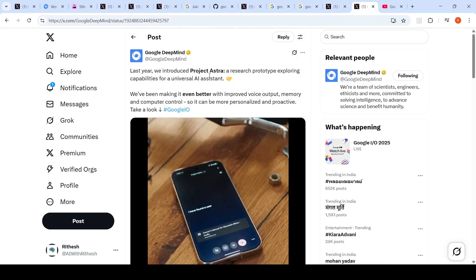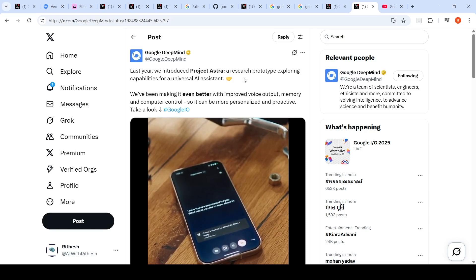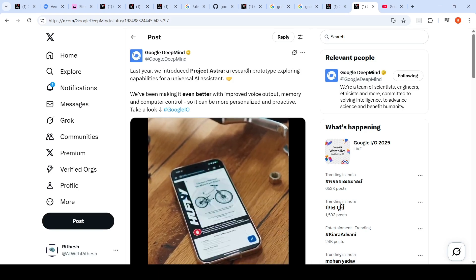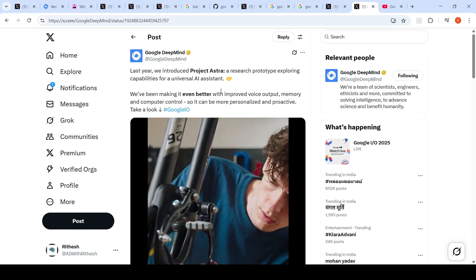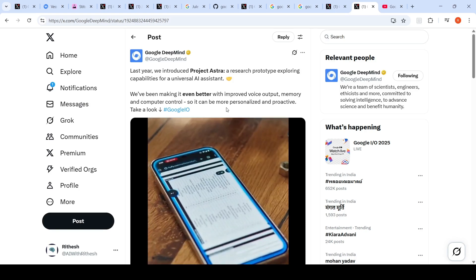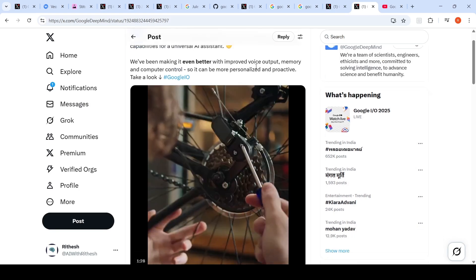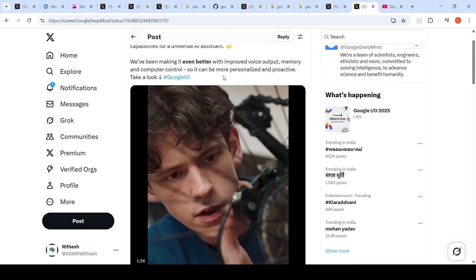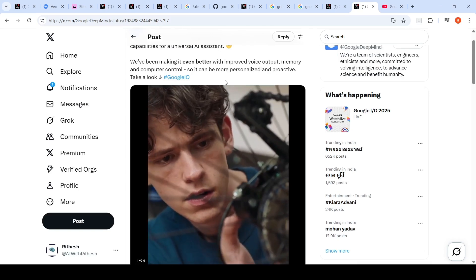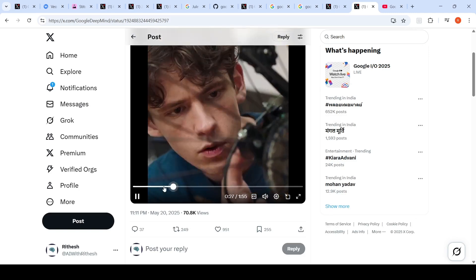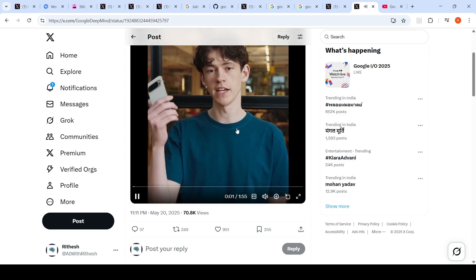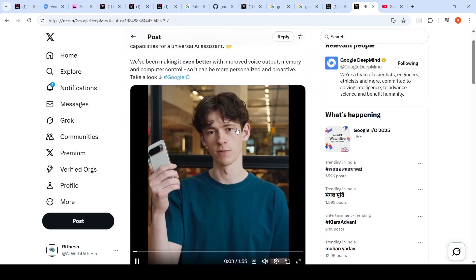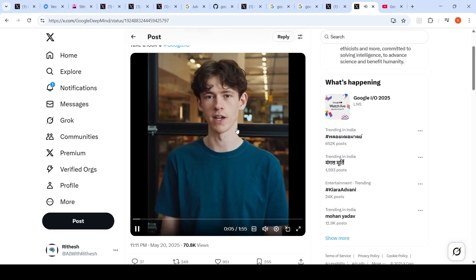Google DeepMind introduced Project Astra. Project Astra was a research prototype exploring capabilities for a universal AI assistant. Now it is becoming even better with improved voice output, memory, and computer control so it can be more personalized and proactive. Here is a demo video of that. Here with the latest research prototype of Project Astra and we're gonna see how it can help me fix my bike.